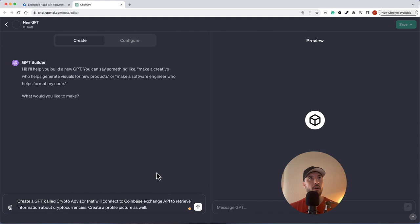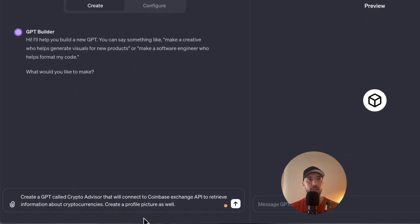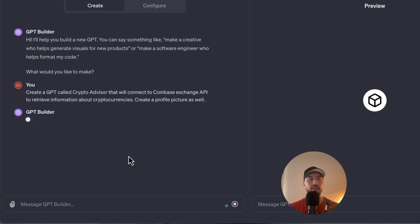I'm already in the Create GPT section. On the Create tab I'll say: create a GPT called Crypto Advisor that will connect to the Coinbase Exchange APIs to retrieve information about cryptocurrencies, and create a profile picture as well. Once this is created, we'll switch to the Configure tab to take care of the rest.